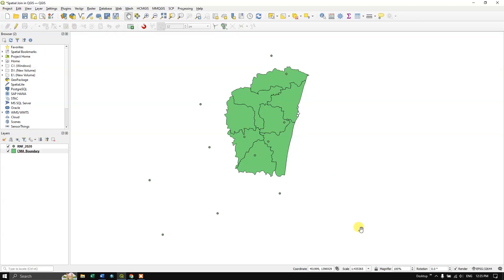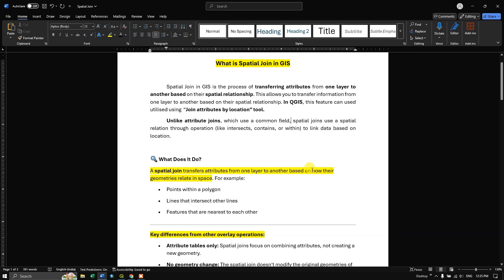Hi, hello everyone, welcome to Terra Spatial. In this video tutorial we are going to see how to transfer attributes from one layer to another layer based on the spatial relationship, so let us have an intro on it.